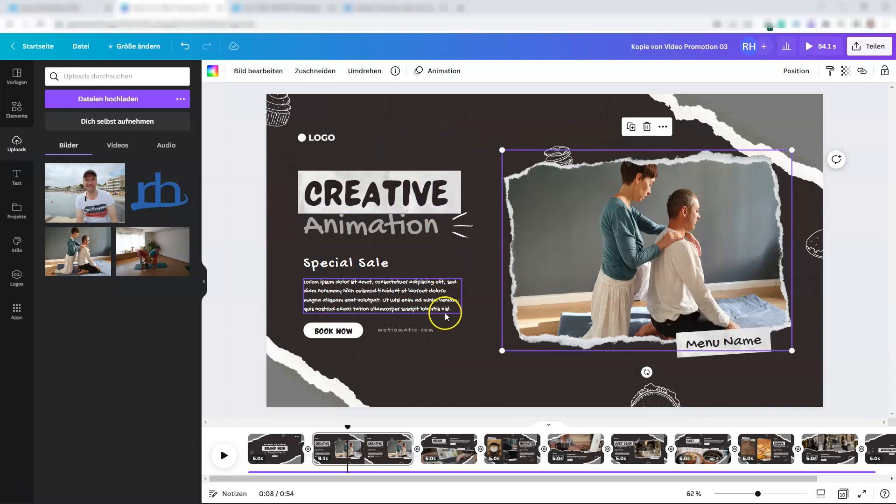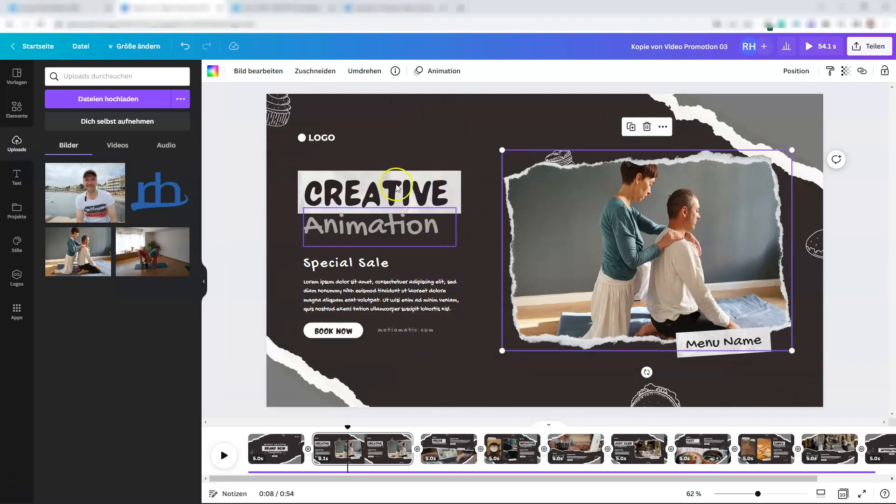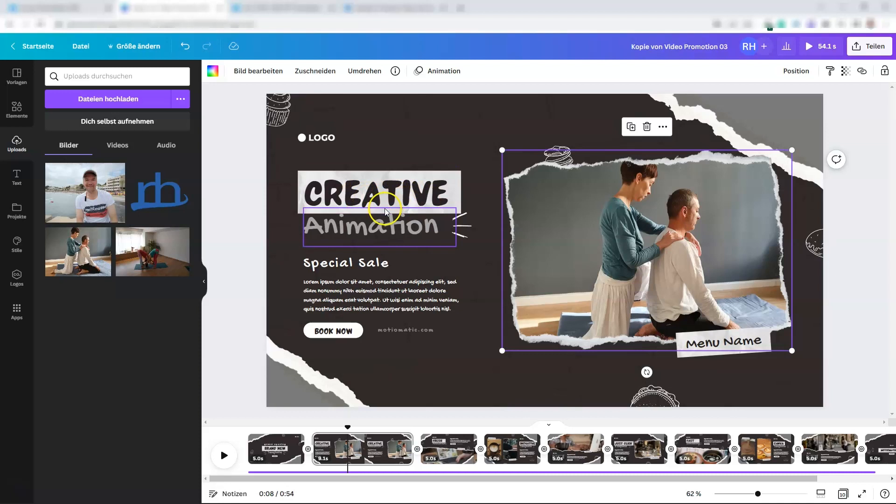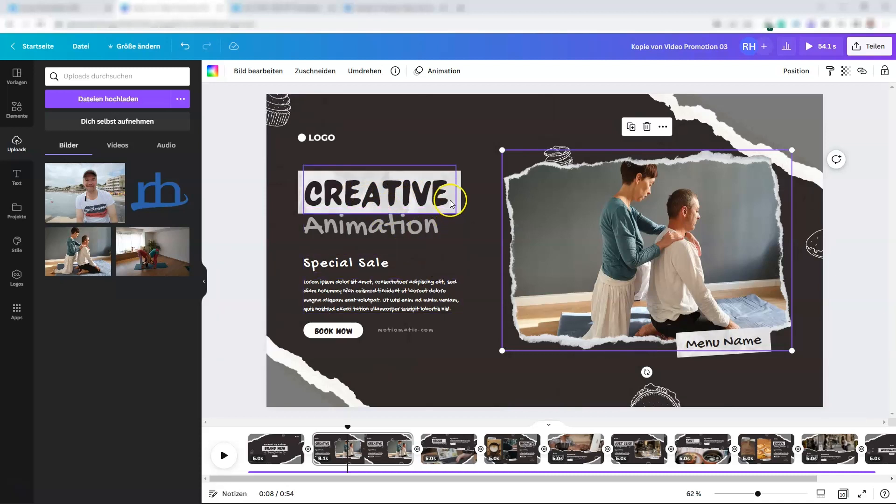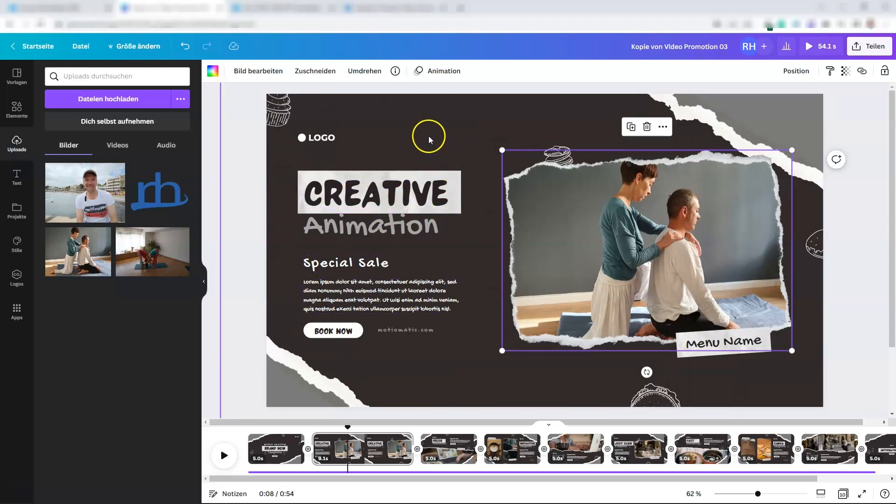That's it for this short video. We create videos for every step, like how to change text, fonts, and more. See you in the next video. This is René, bye-bye for now.